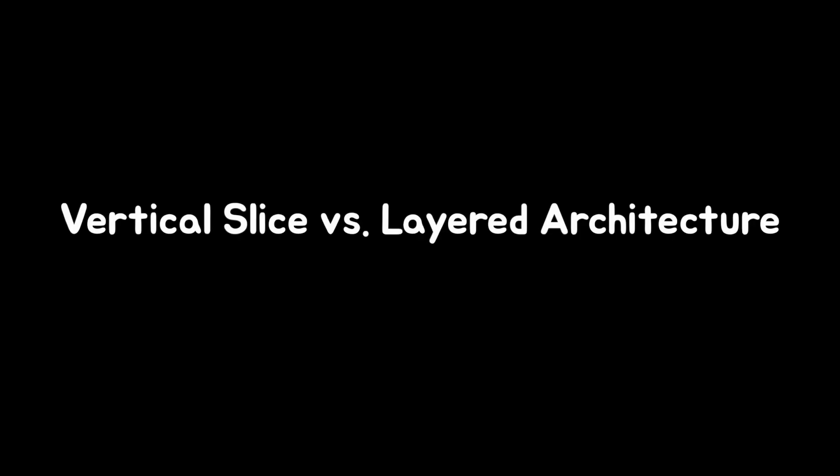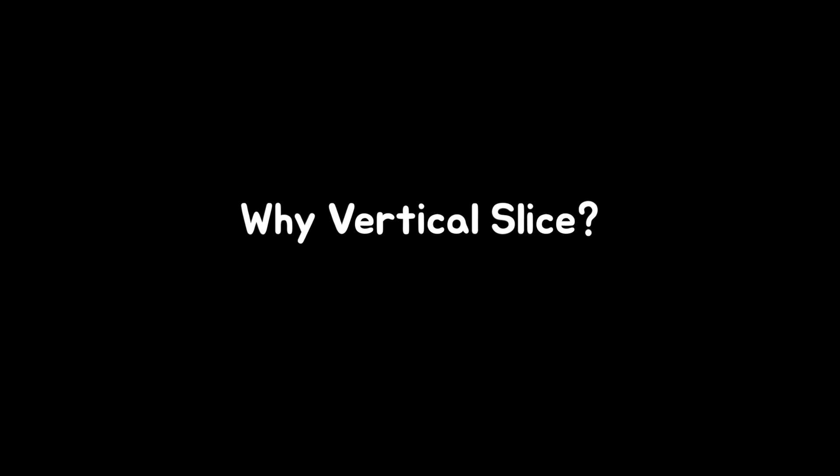You might be asking, which is better, vertical slice architecture or layered architecture like clean architecture? It depends. I prefer vertical slice architecture because it's simple and great for starting a new project.